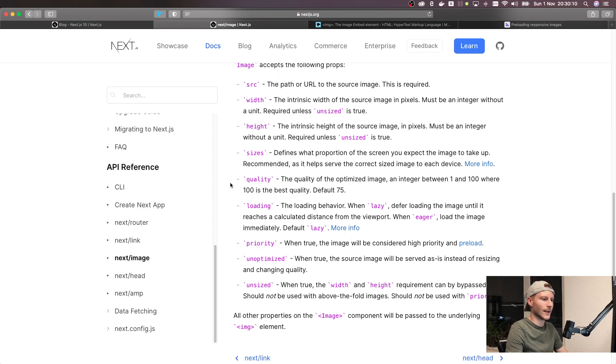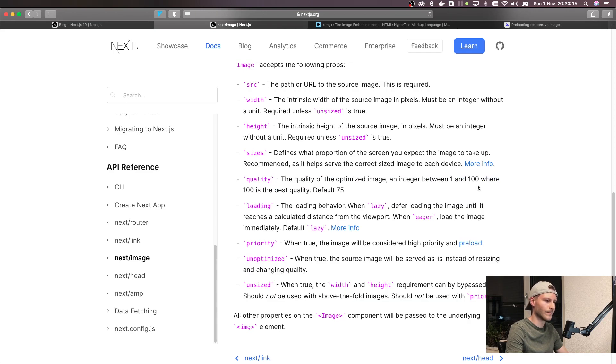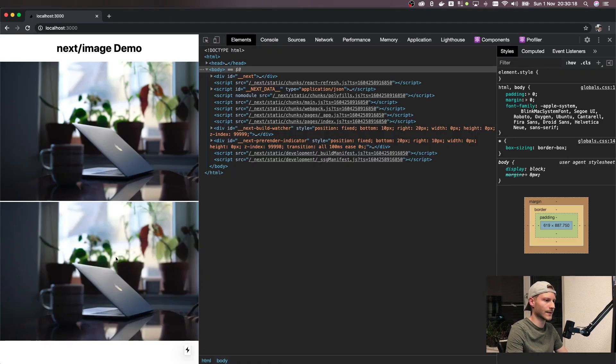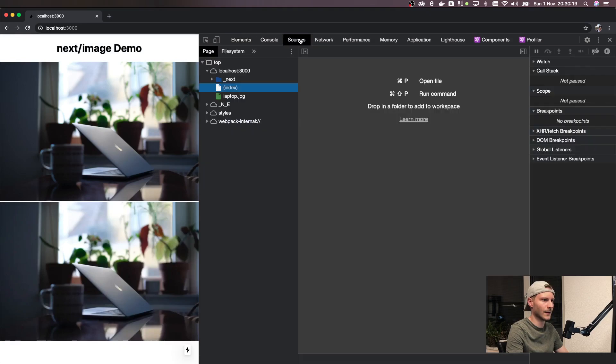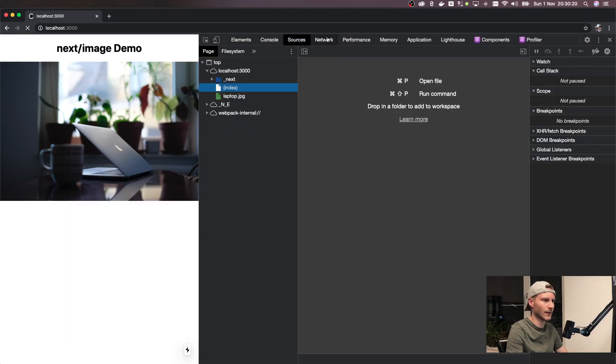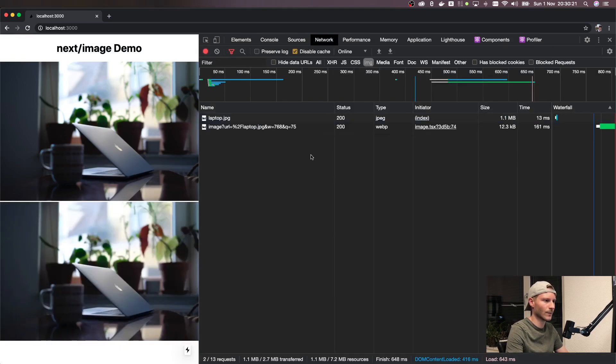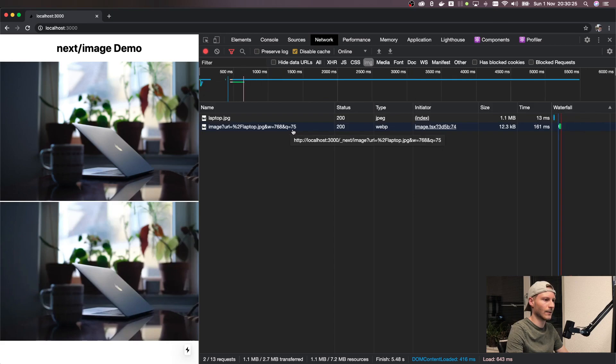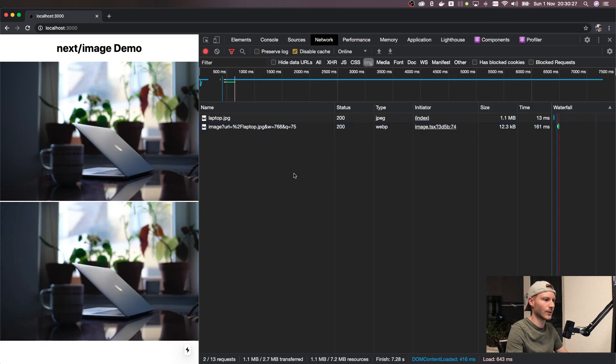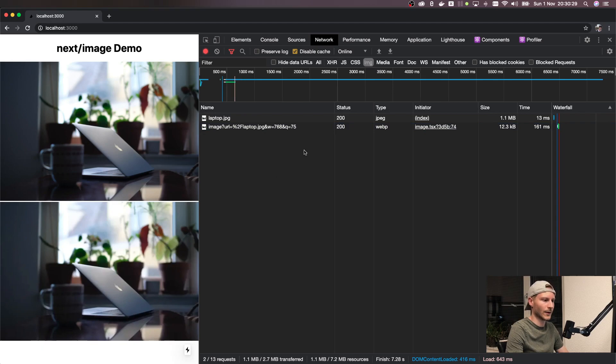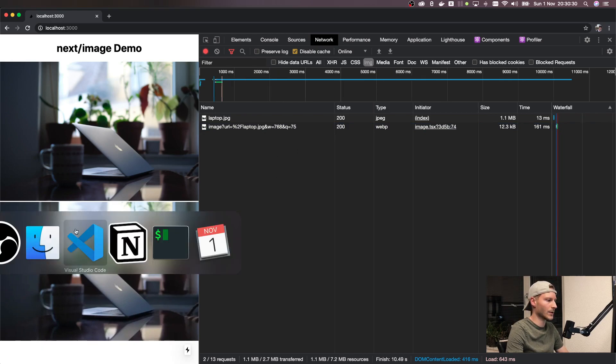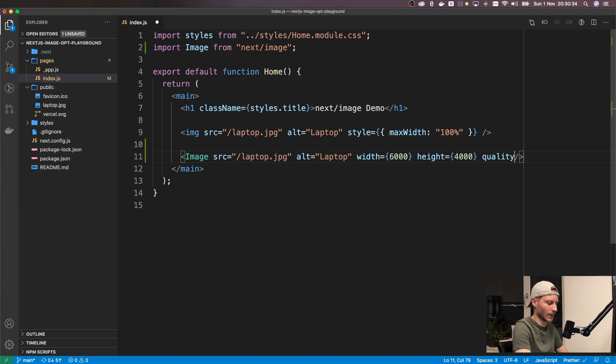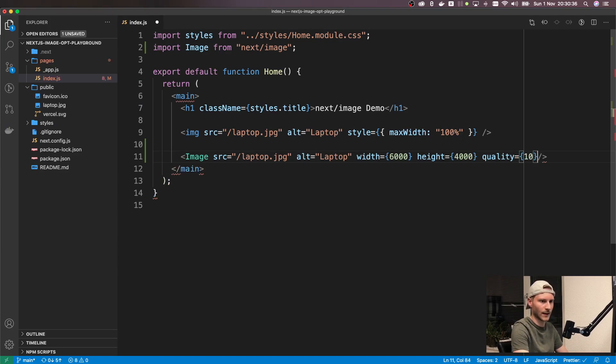Now next is the quality of the optimized image, which is an integer between 1 and 100. It defaults to 75, which you can see here in the network tab. So q equals 75 in this query parameter on the image URL is actually the quality, which you can totally overwrite. So let's just go in here and say quality equals 10.